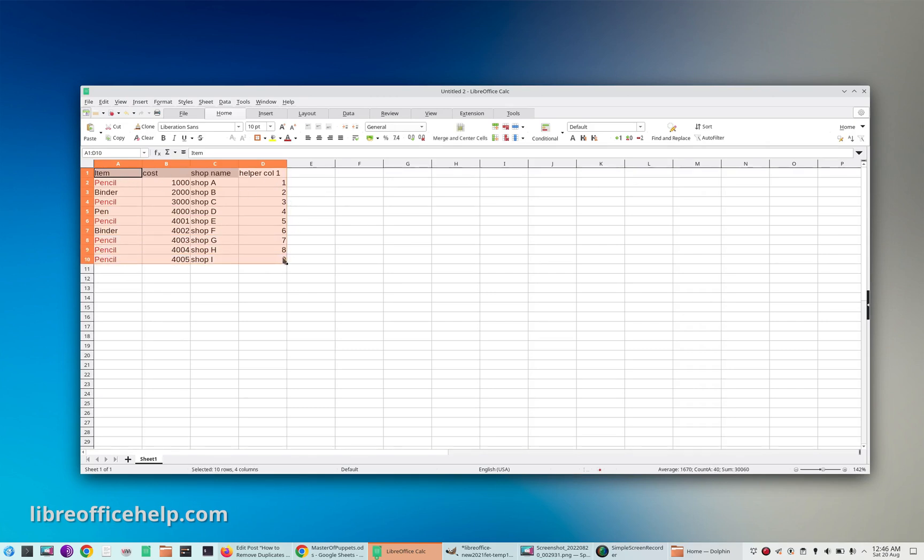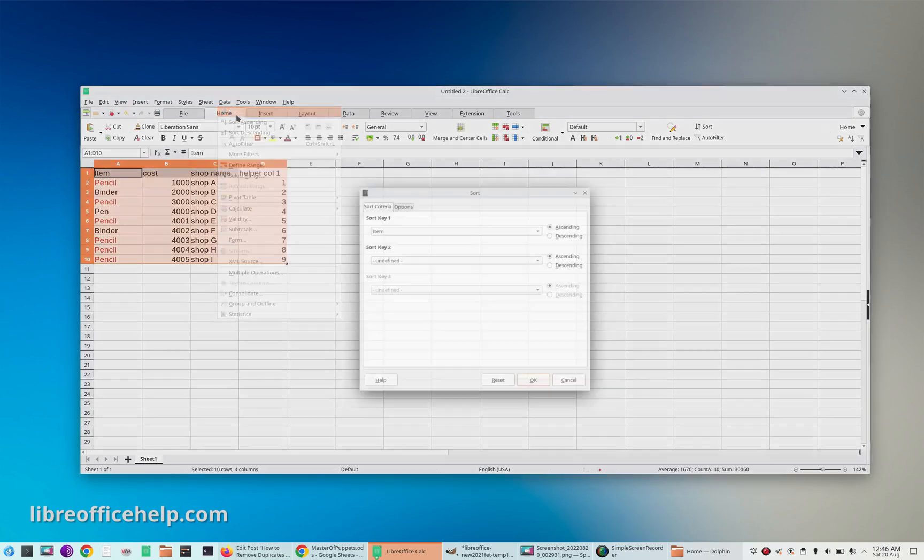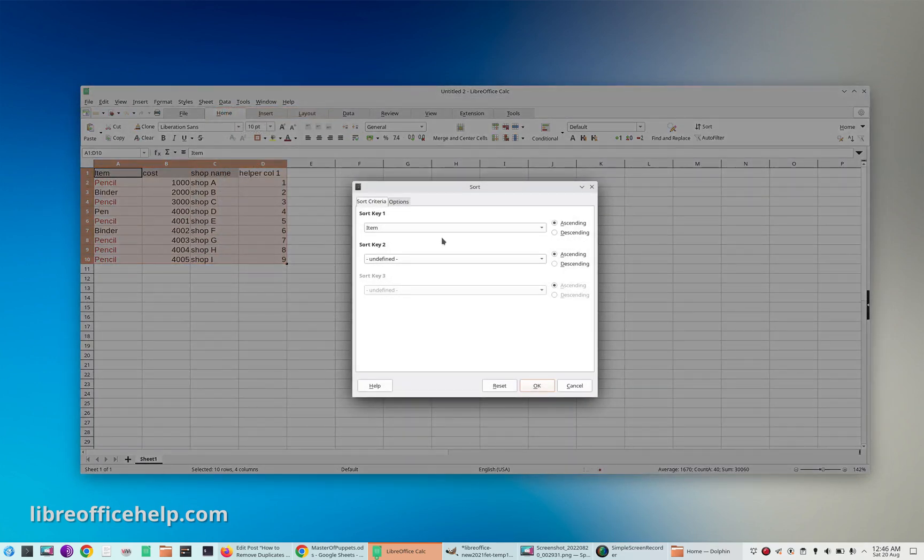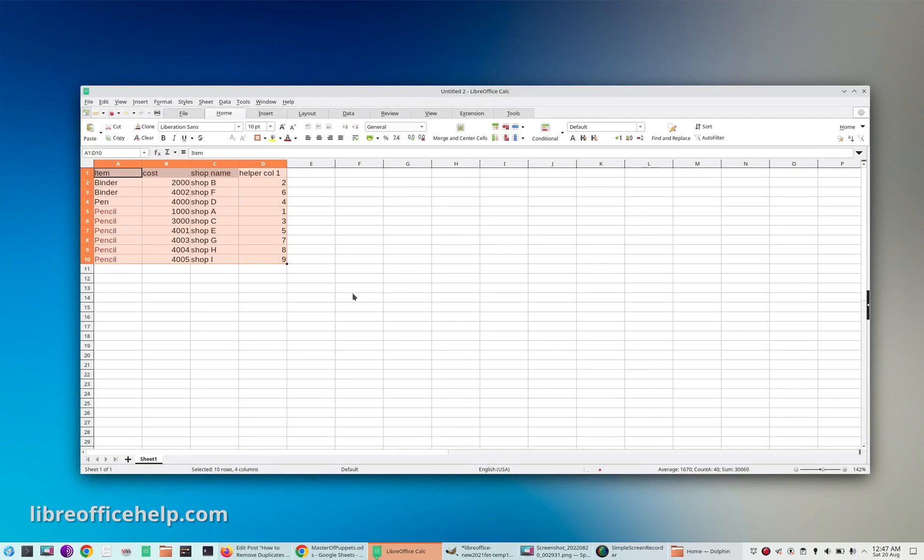column, make sure you select the helper column as well. From menu Data, sort on the column where you want to find the duplicate. So here it's column A. Once you